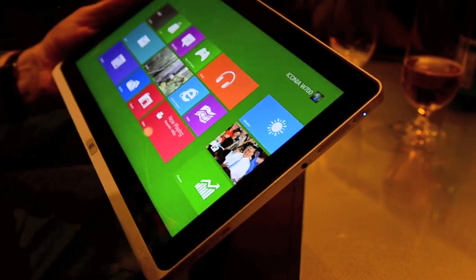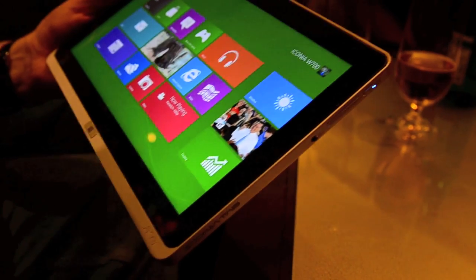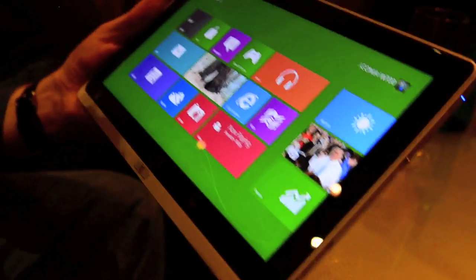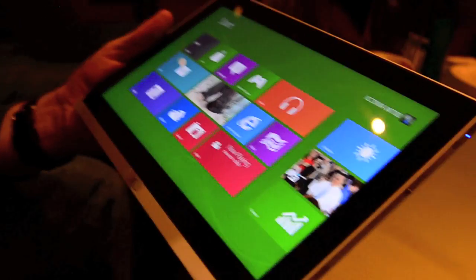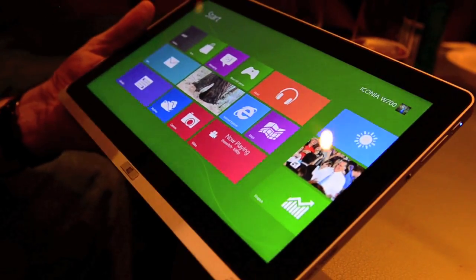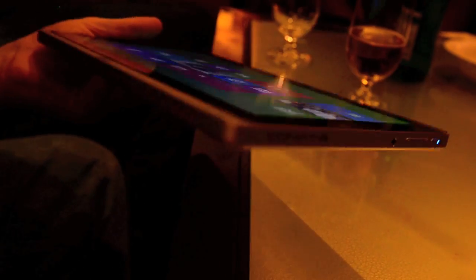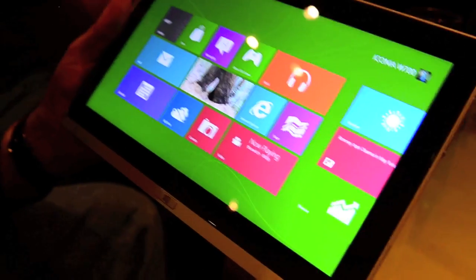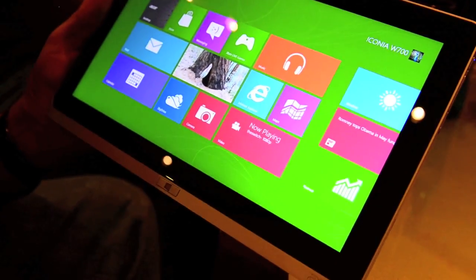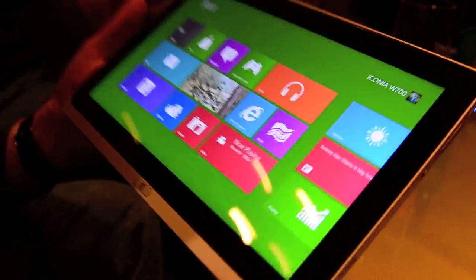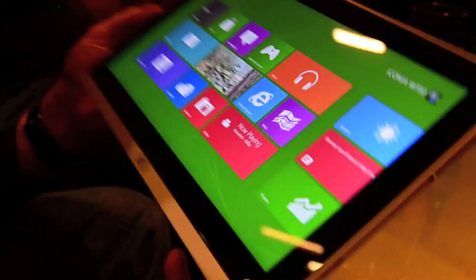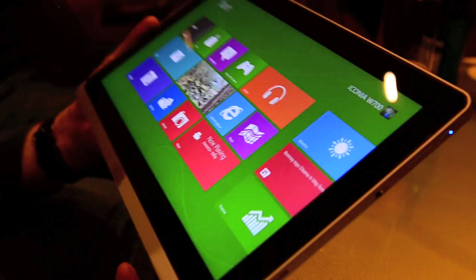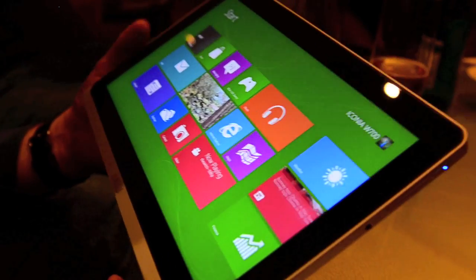And then this is officially the Iconia W700? That's officially the Iconia W700. And available whenever Windows 8 is available? Exactly. And I believe this is the fastest of all. Cool.